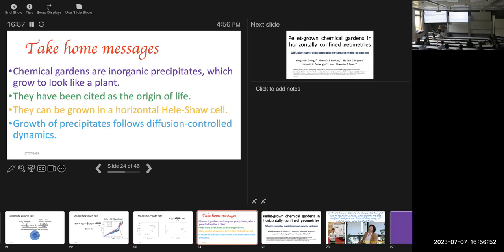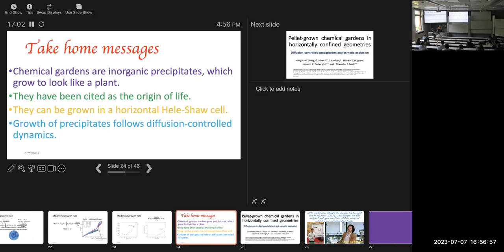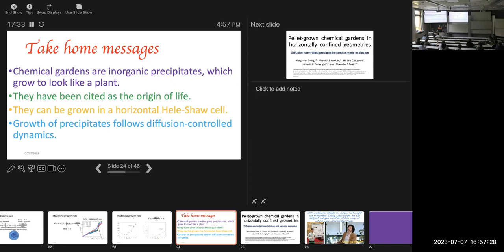But I'd like to just end with some take home messages that the inorganic precipitates chemical gardens are important because they're possibly the beginning of life. They grow and look like a plant. What I talked to you about mainly here is the growth in a horizontal Hele-Shaw cell, where you put in the fluid through the cell. The diffusion dynamics plays an important role, and the growth of precipitates can be analyzed that way.